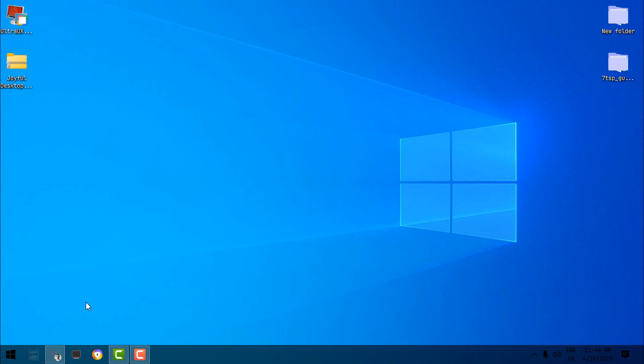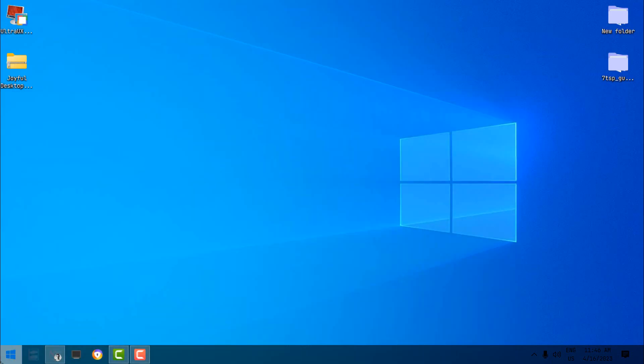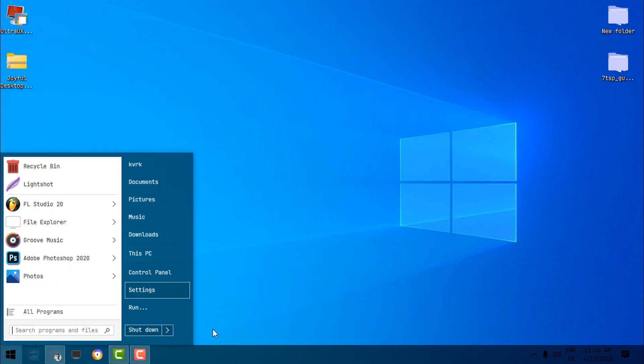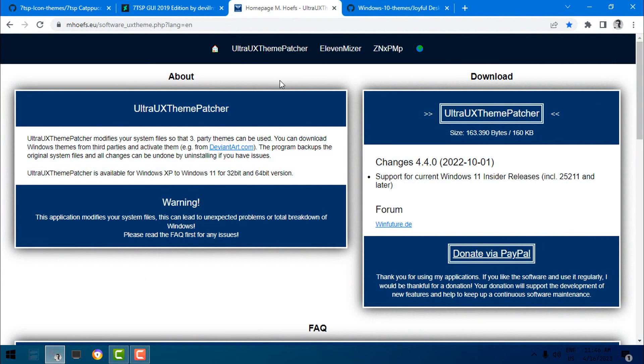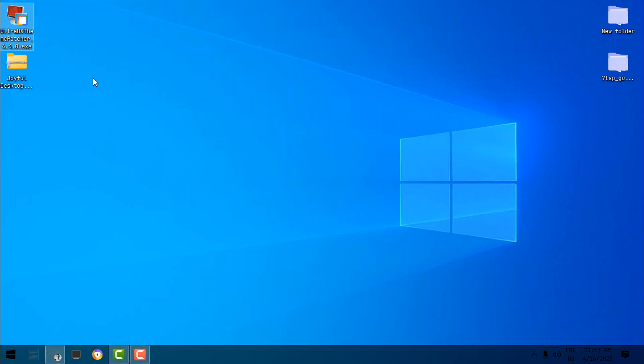Now for the best experience, I suggest you install StartIsBack++ or StartAllBack. I'm going to leave every download link in the description. Now you have to download UltraUX Theme Patcher, and here is the theme Joyful Desktop. Here is the download link one more time. No need for registration.